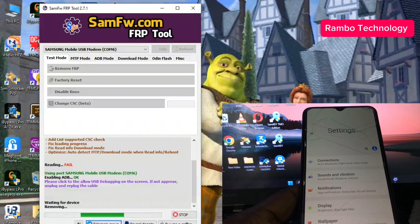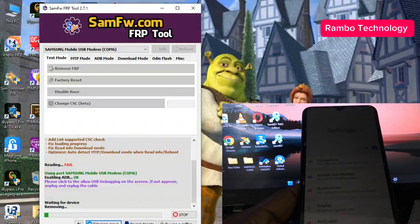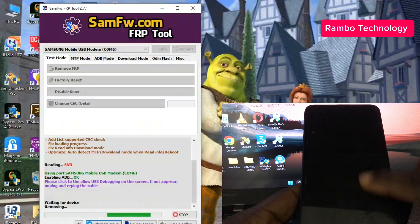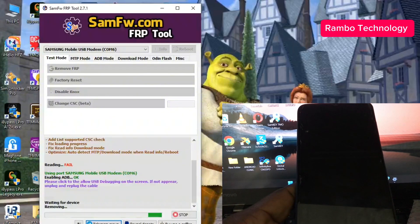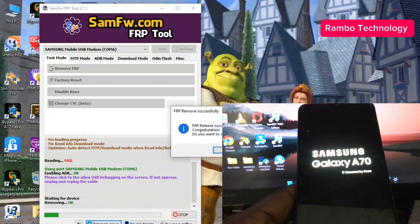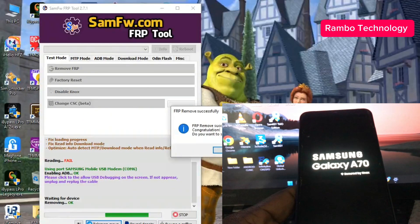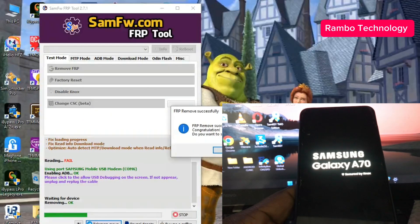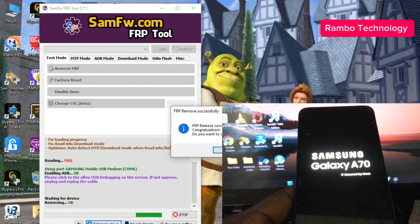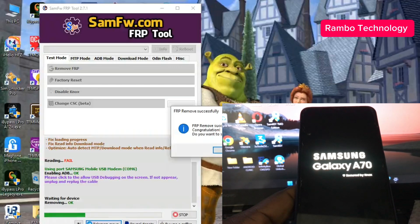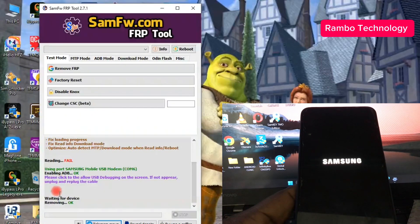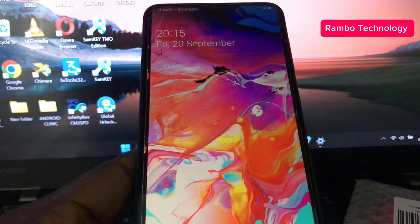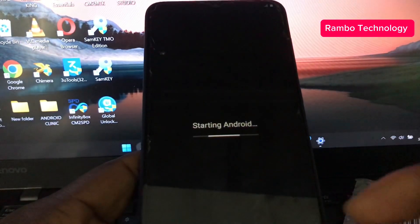This process actually takes some few minutes to perform and I have tried this method on so many Samsung devices and it has been helping me a lot, which is why I decided to share with you guys today. This process is 100% free. As you can see, the FRP remover is done 100%. Now let us check out the device to make sure that everything is functioning perfectly.